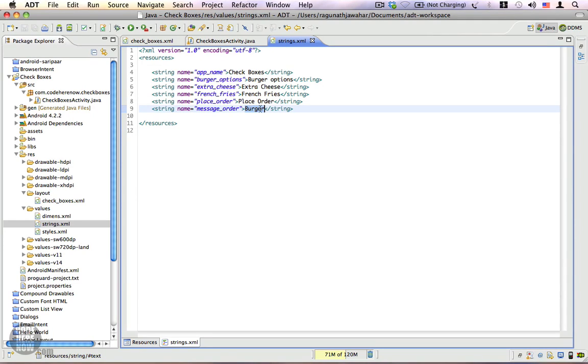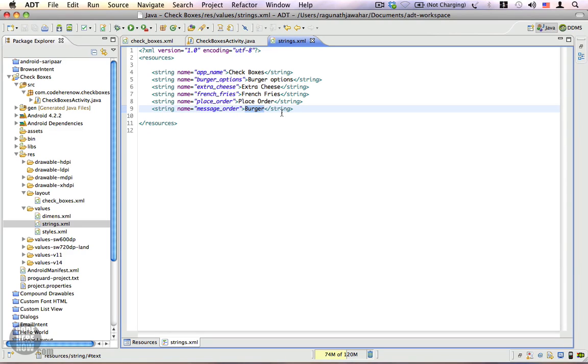The message_order will say 'Burger', and following that we'll show the list of options the user selected. For instance, if the user chooses just extra cheese, we're going to show 'Burger Extra Cheese'. If they select both extra cheese and french fries, we'll show 'Burger' followed by 'Extra Cheese' and 'French Fries'. That's the whole idea. Let's go and write some code.